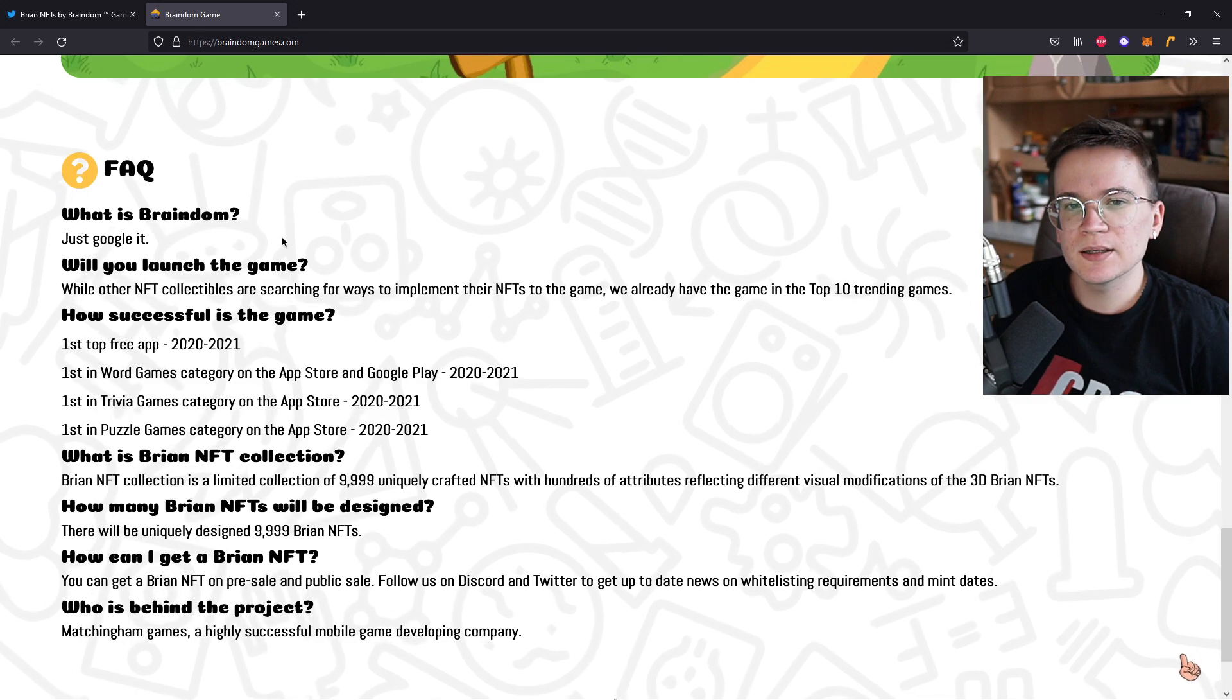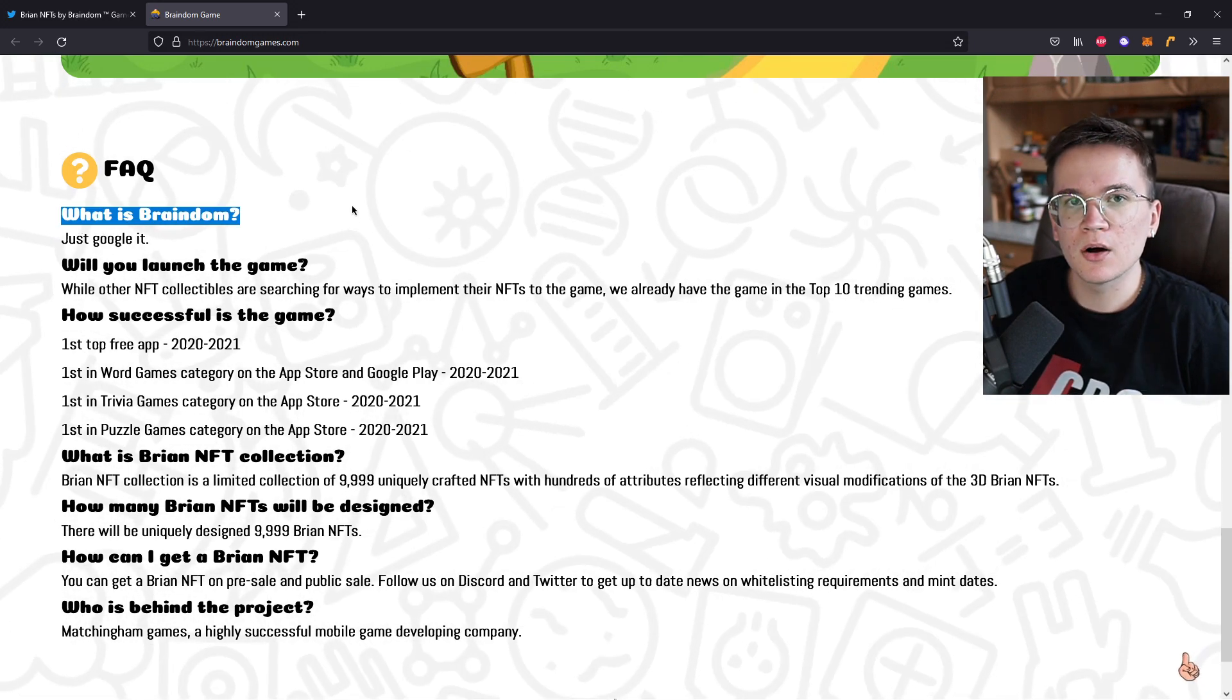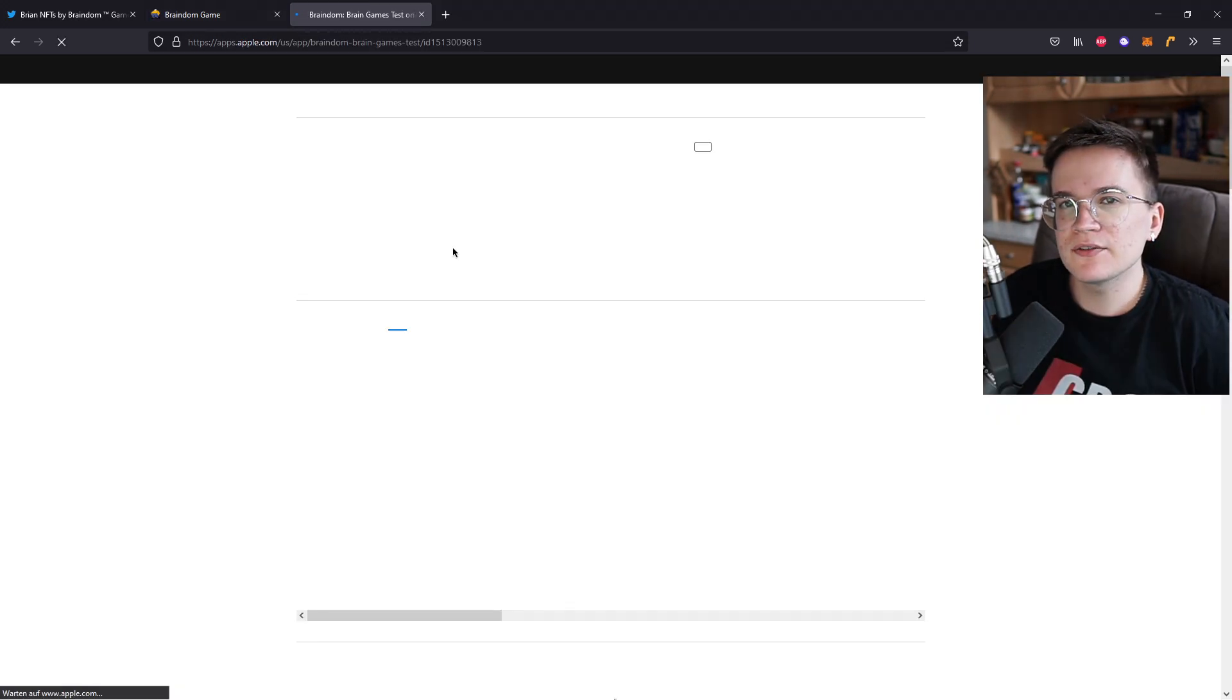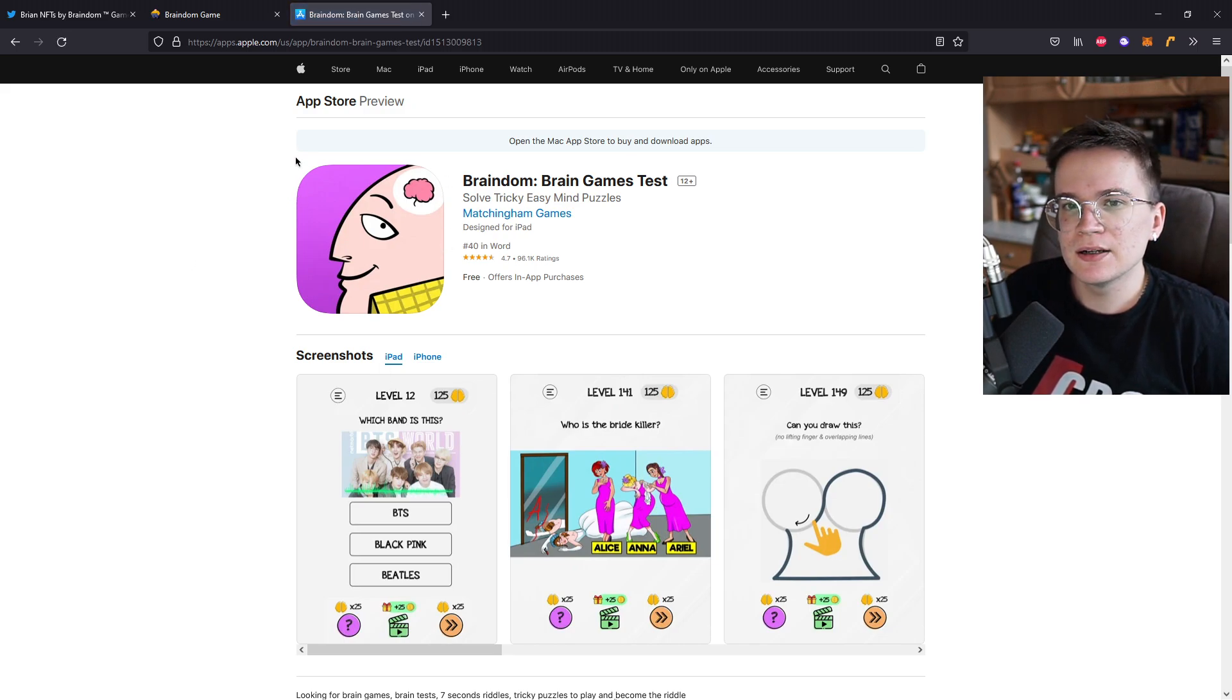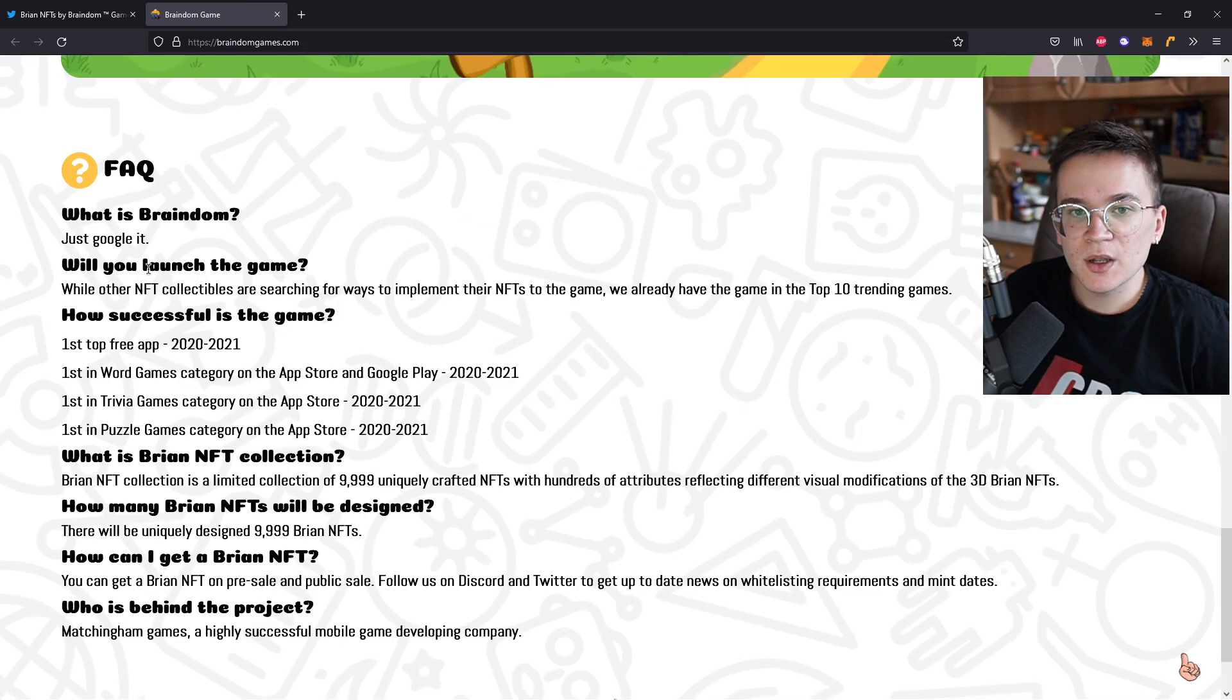So what is Braindim? Just google it. Alright, let's do so. So basically after I googled what is Braindim game, we just have a link on the App Store on Braindim Games that we basically already saw.